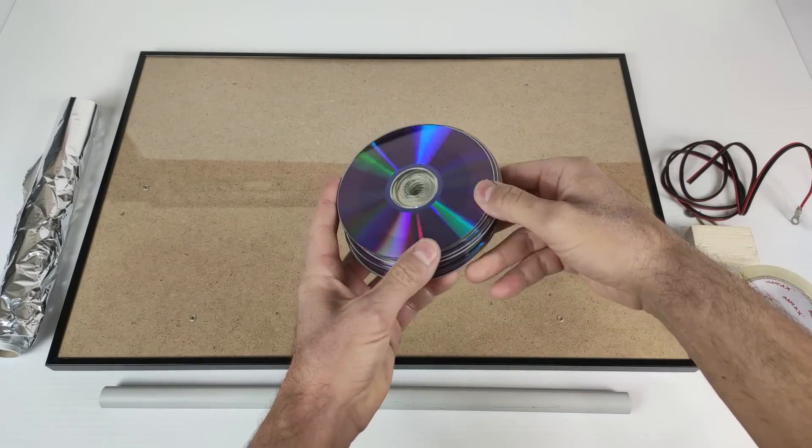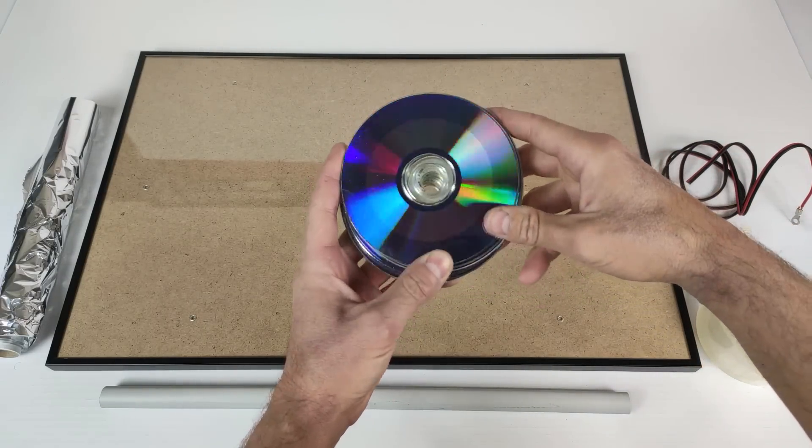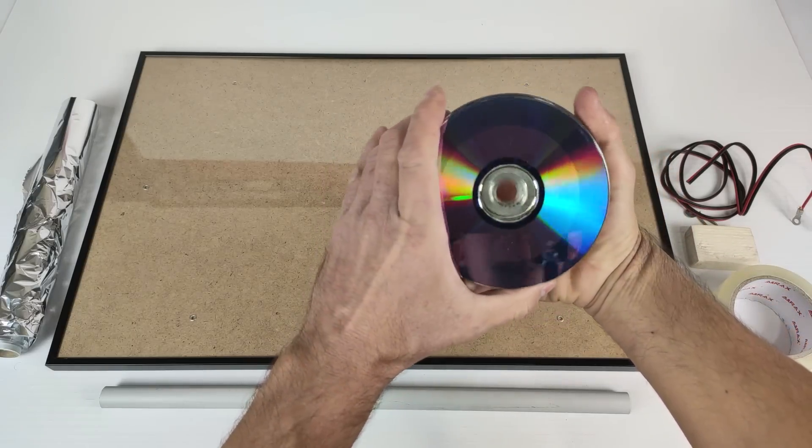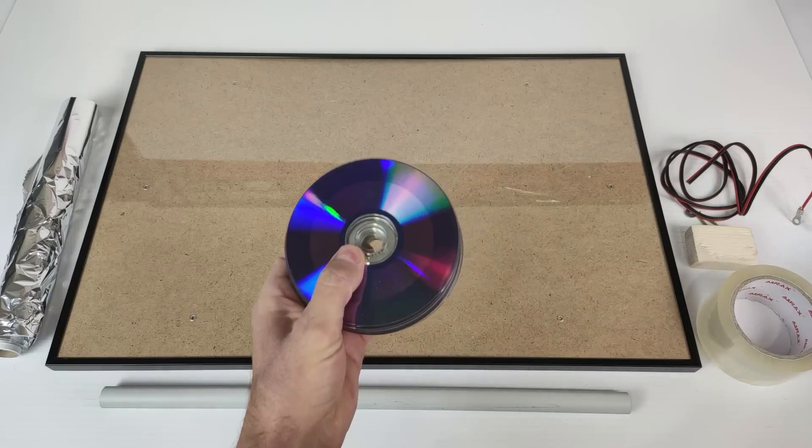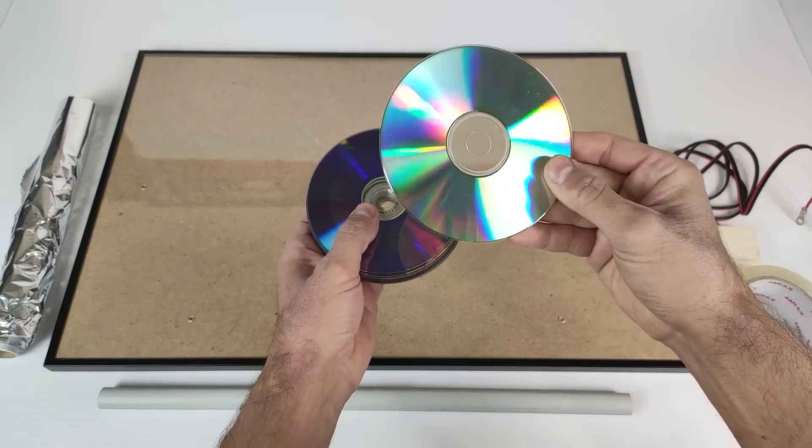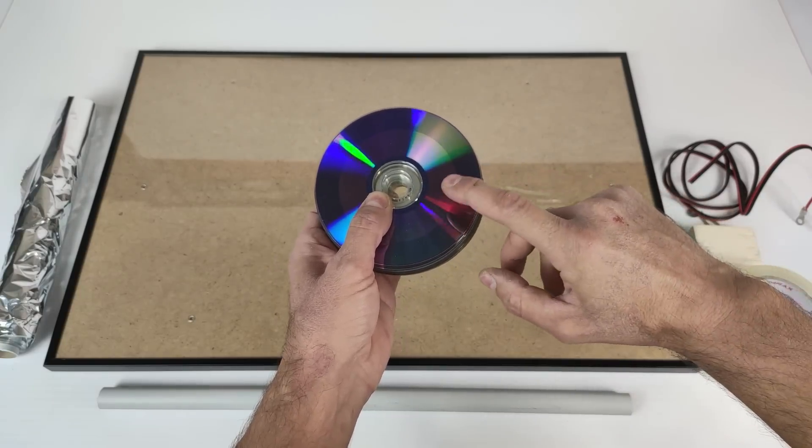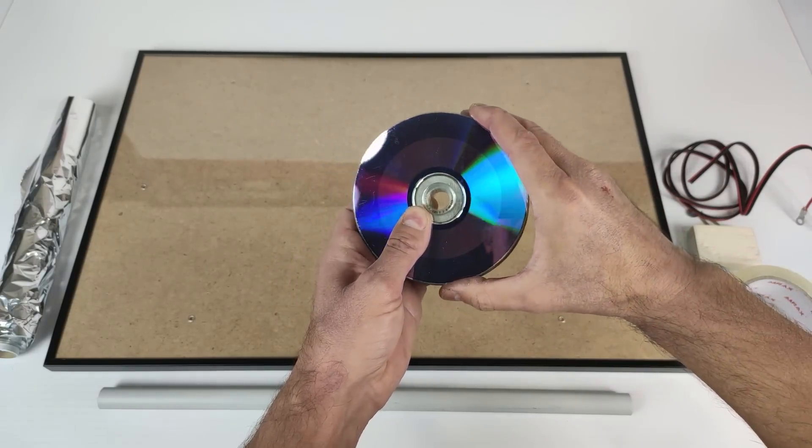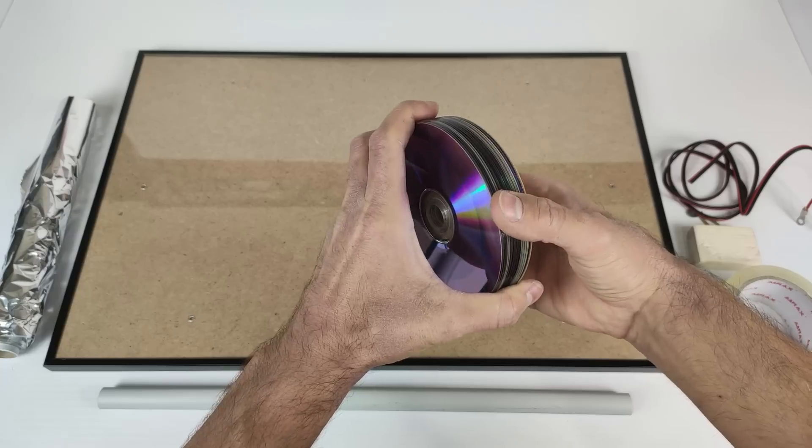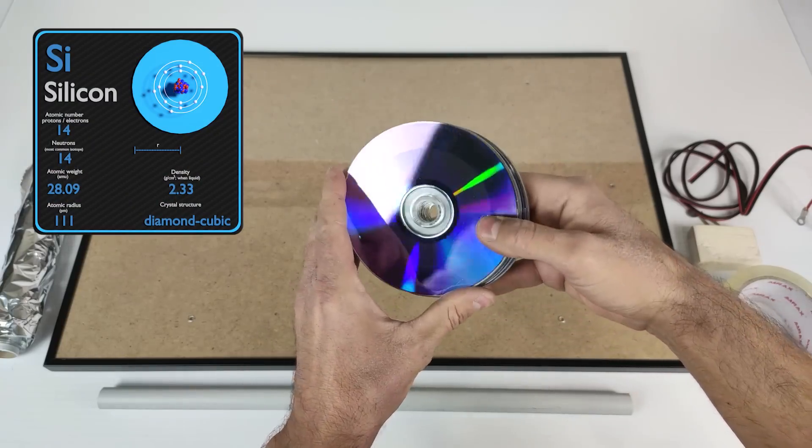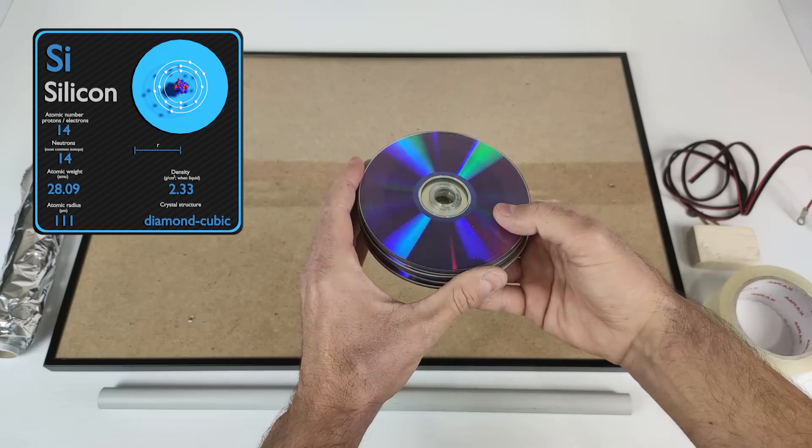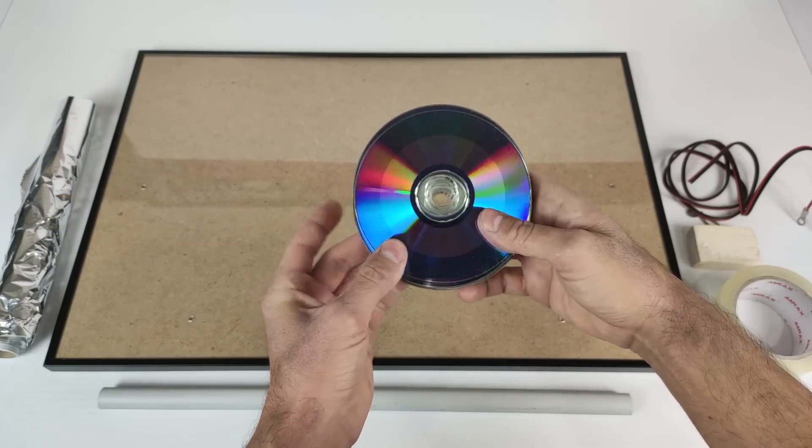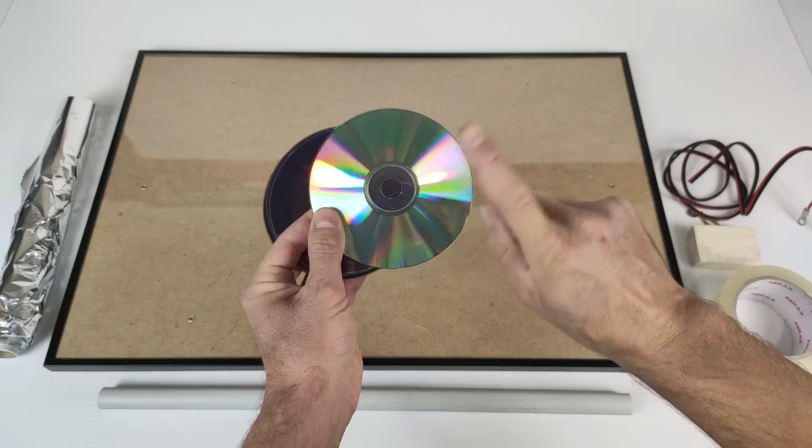These CDs have a color like purple. These are the CDs that we are making our invention with. This type of CD does not work. These CDs have an essential component to make our solar panel, which is silicon. Silicon is a semiconductor that will help us create our solar panel. So these are the ones that work.